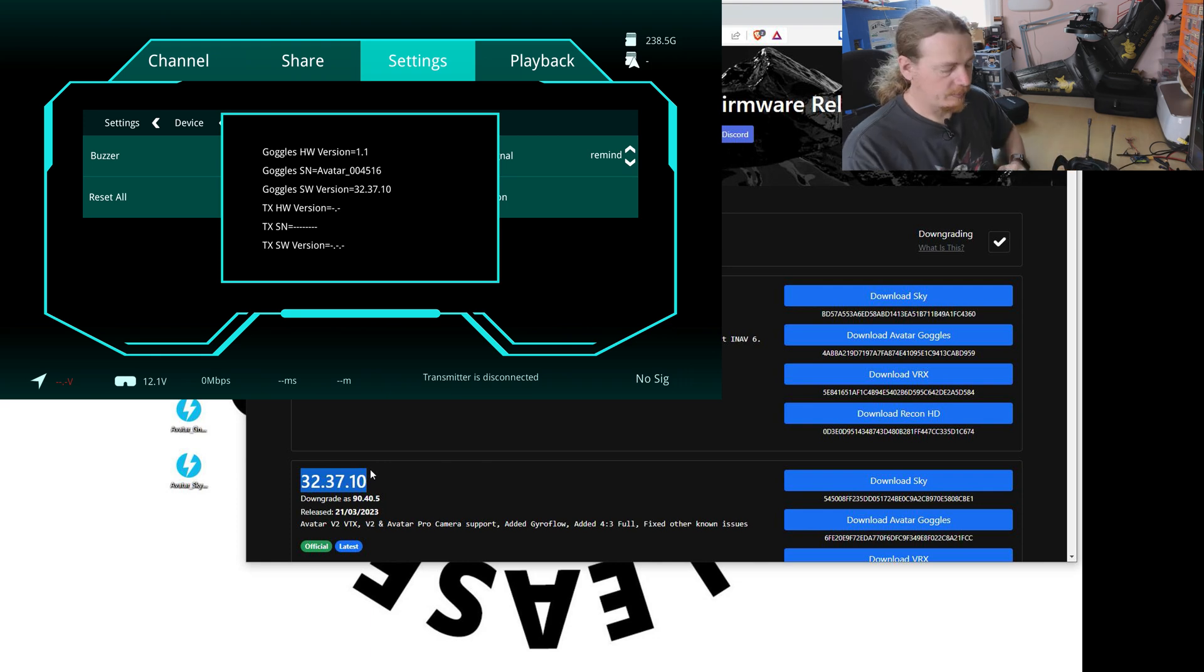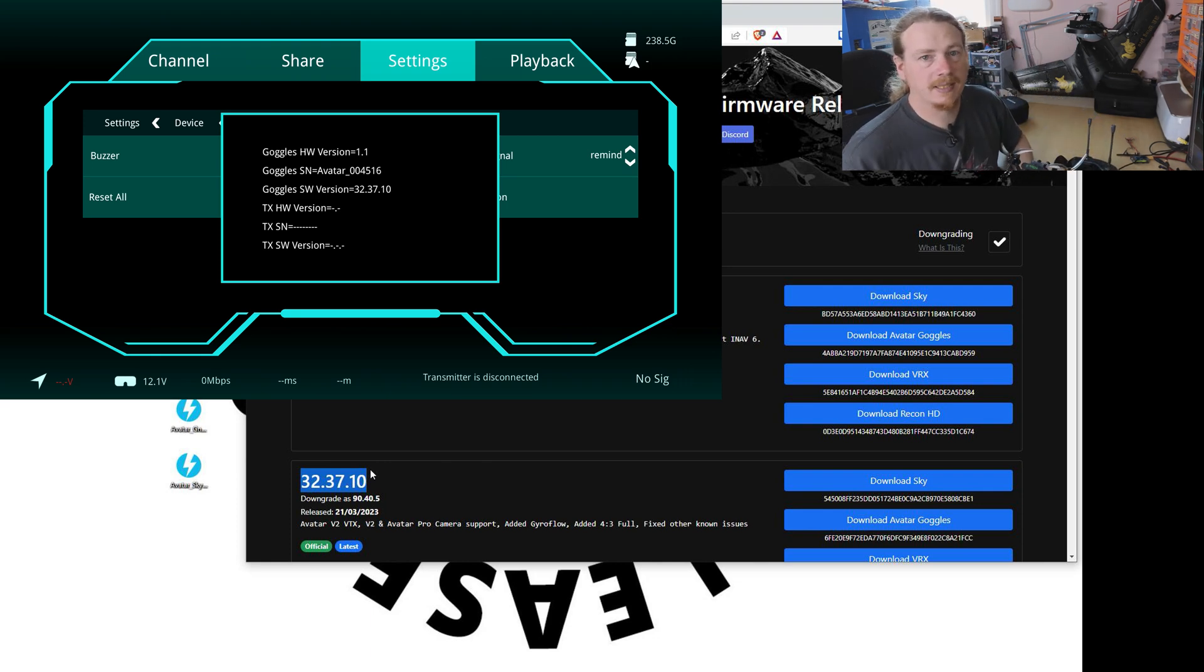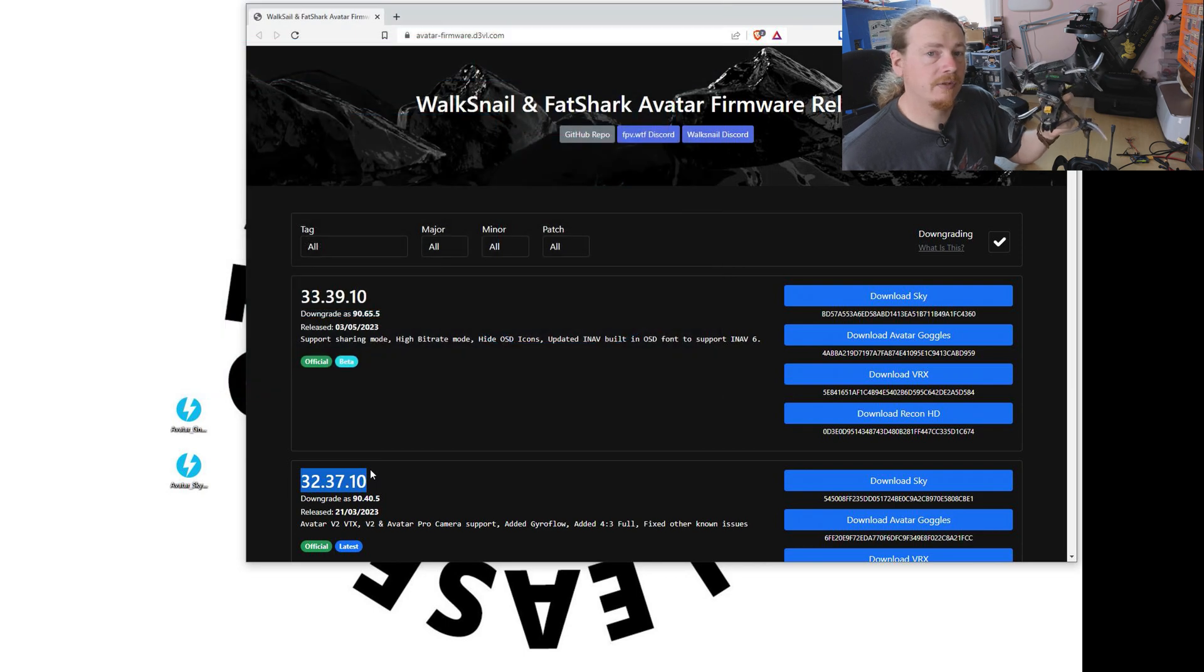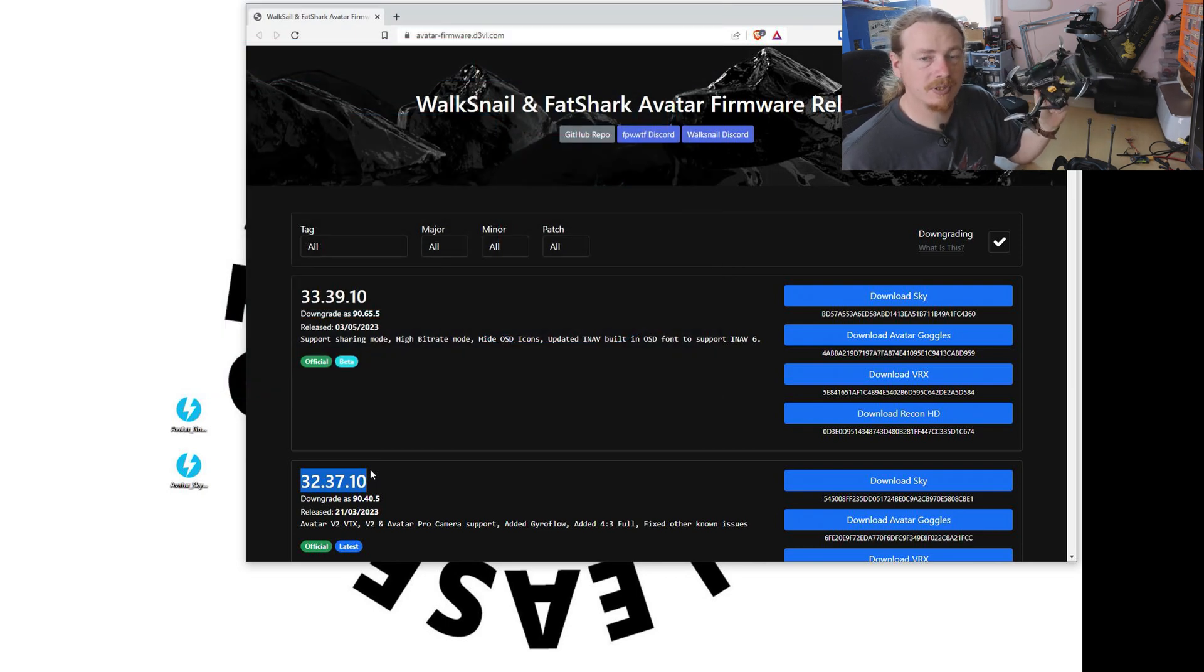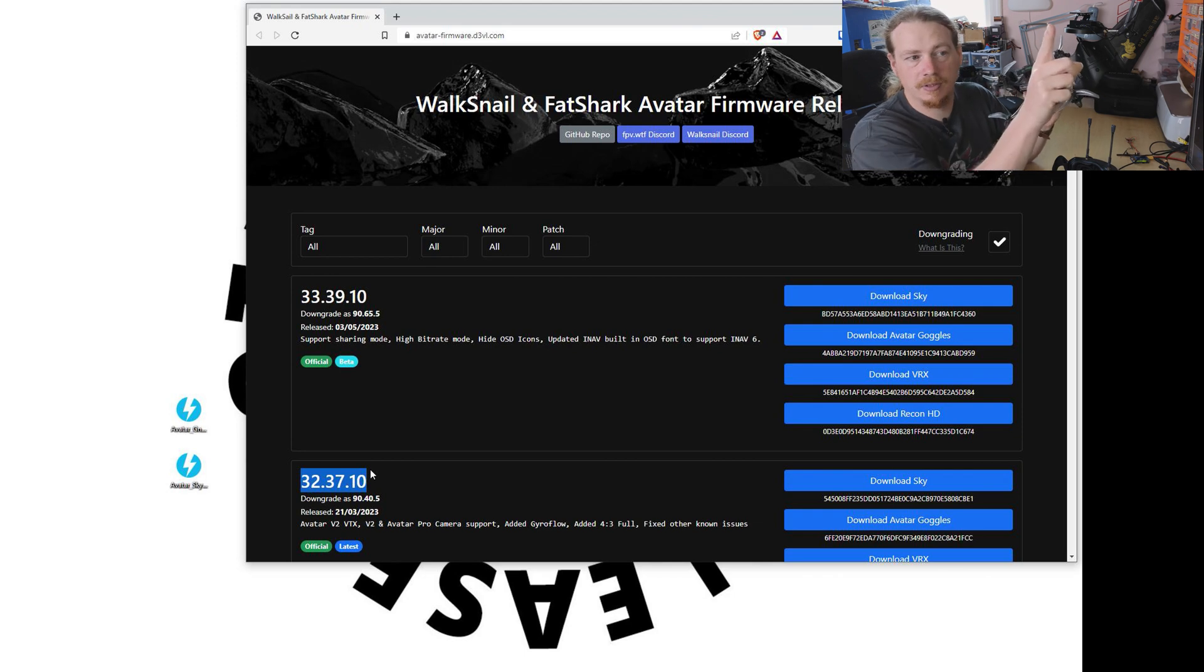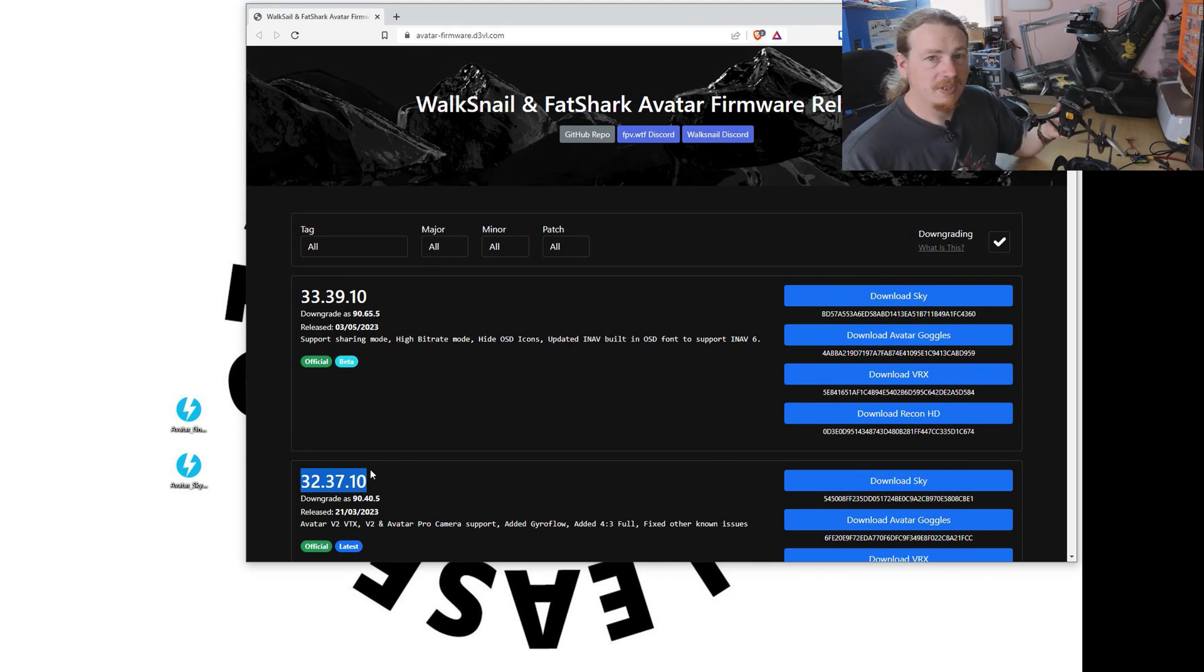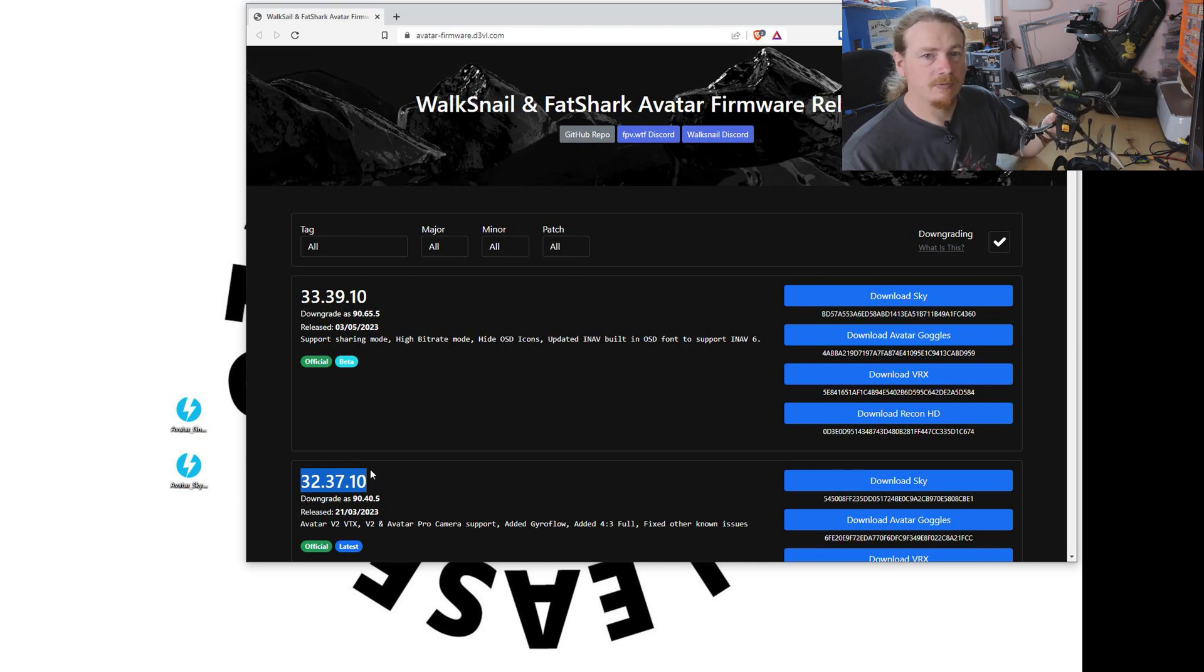The process for updating the Sky unit is exactly the same. I've got another video on flashing firmware to these avatar systems. So I'll put a link in the top corner. Then you can watch that to flash.